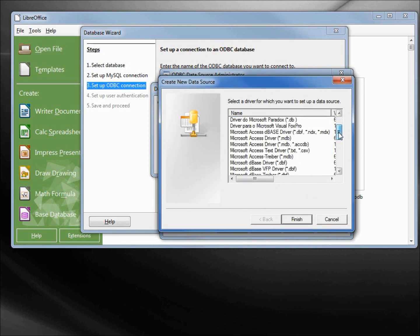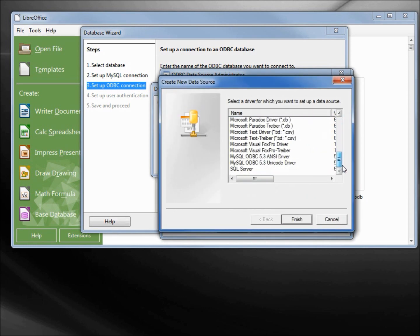Now I'm going to scroll all the way to the bottom and I'll choose one of these two. I'll take the MySQL ODBC 5.3 Unicode driver.